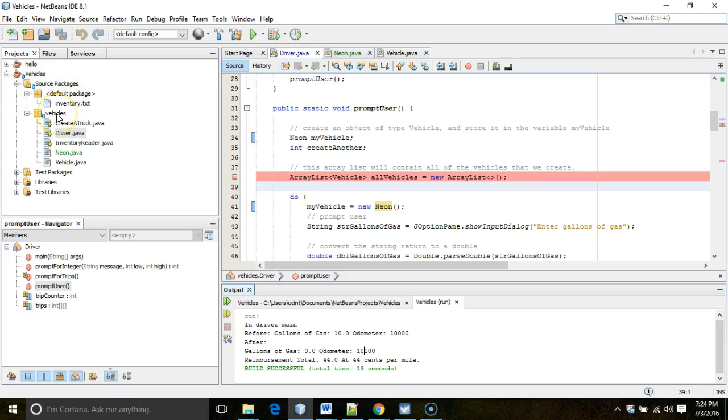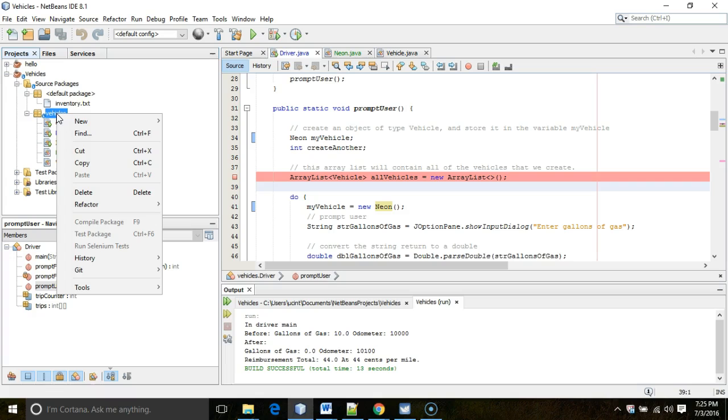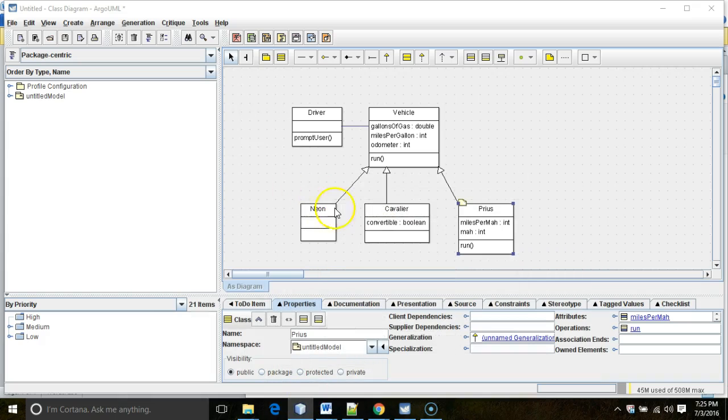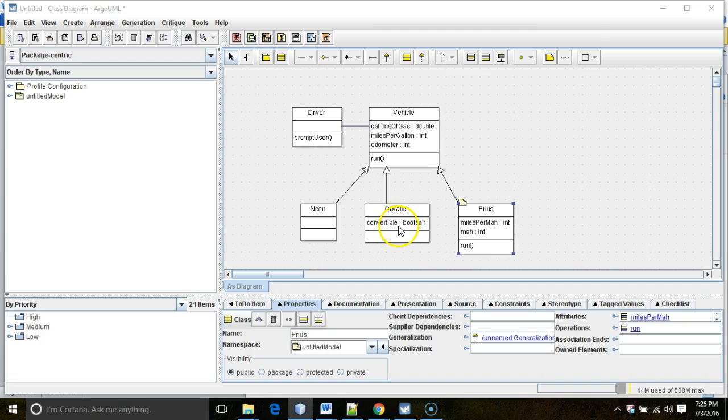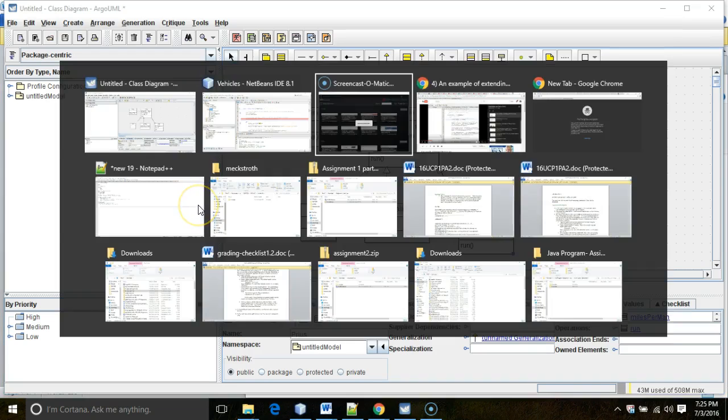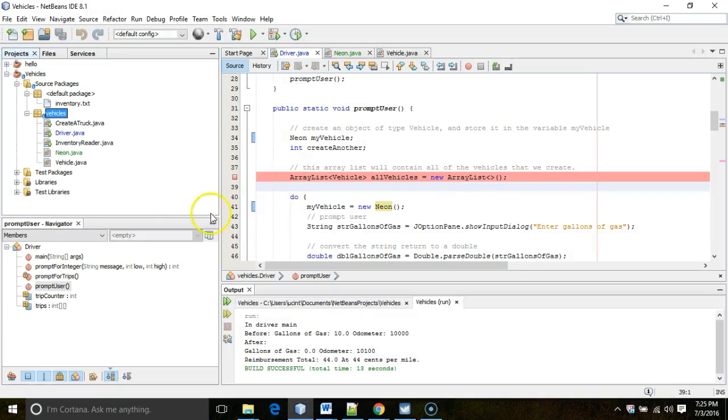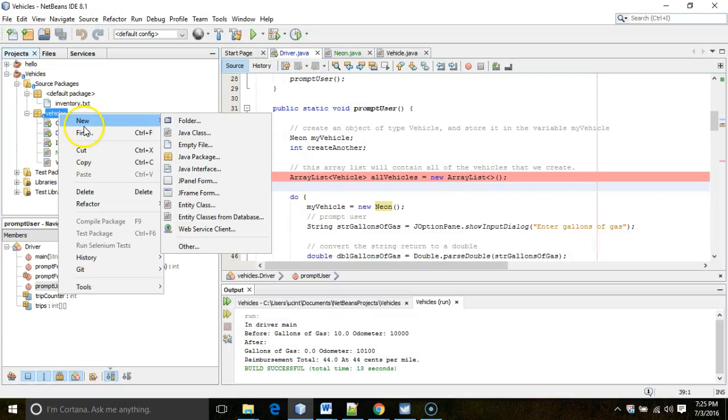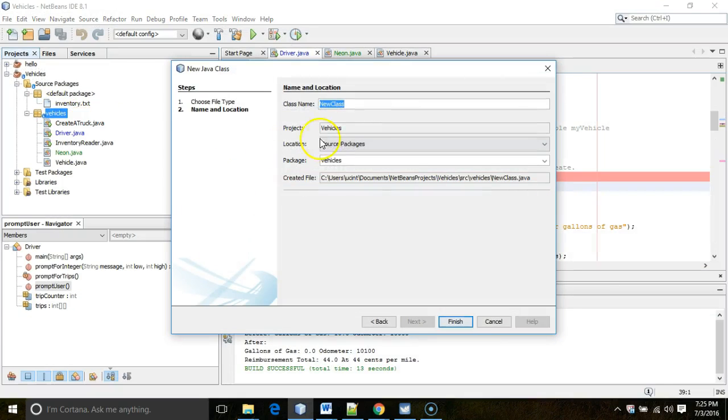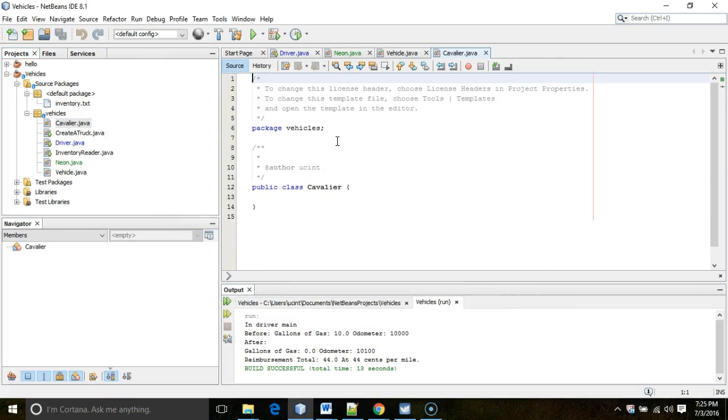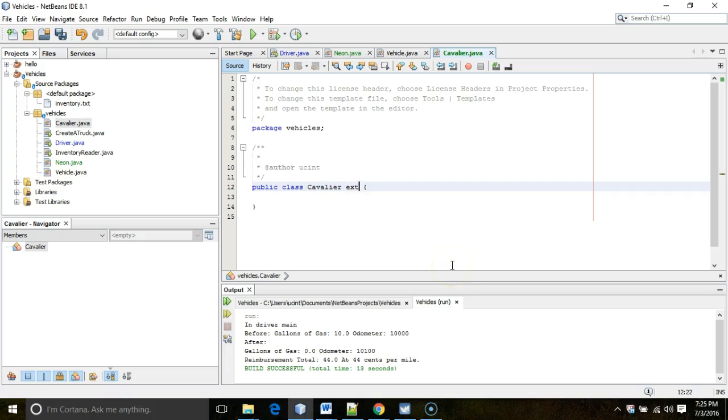Let's look at a more complex case. I'm going to create a Cavalier. So a Cavalier is a very basic car like a Neon. But it did have one option that the Neon did not have. And that is you could get a Cavalier as a convertible. So I'm going to go back to NetBeans, right click on Vehicles and choose New, and then Java Class. And this one we're going to call Cavalier.